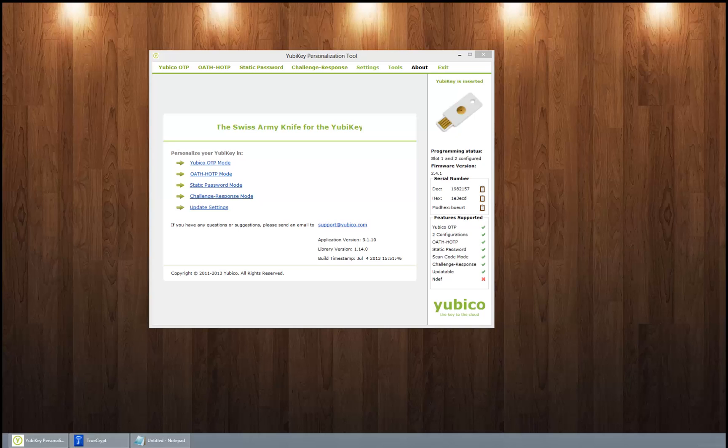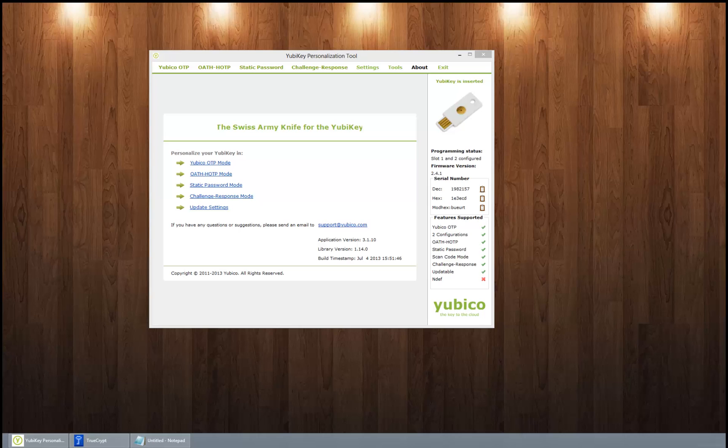To use a Yubikey, you just take your finger and press this button to authenticate yourself. Now if you long press, you can activate slot 2. Slot 2 can be anything that you want. It holds a static 38-character password that it then just spits out on the screen.